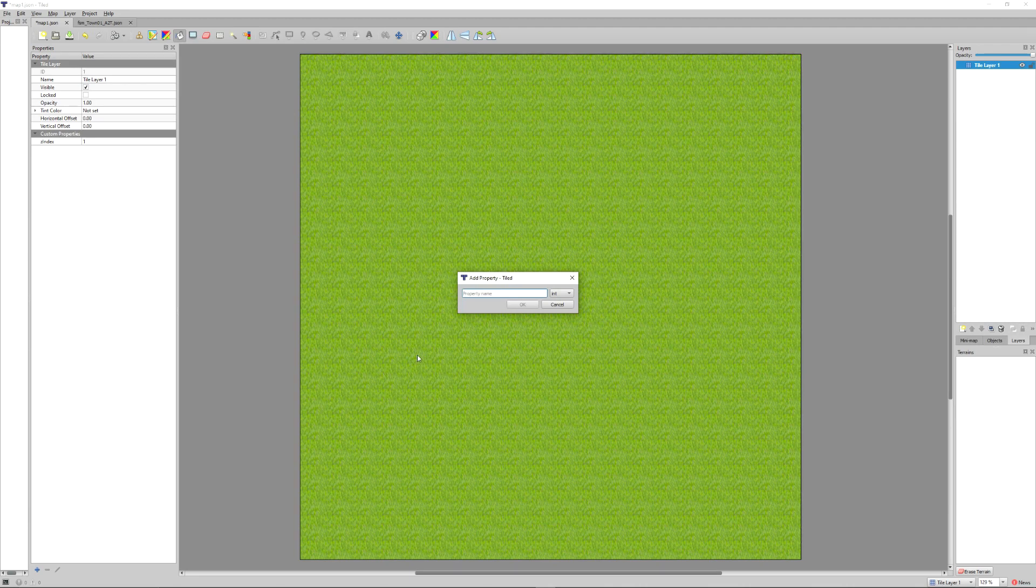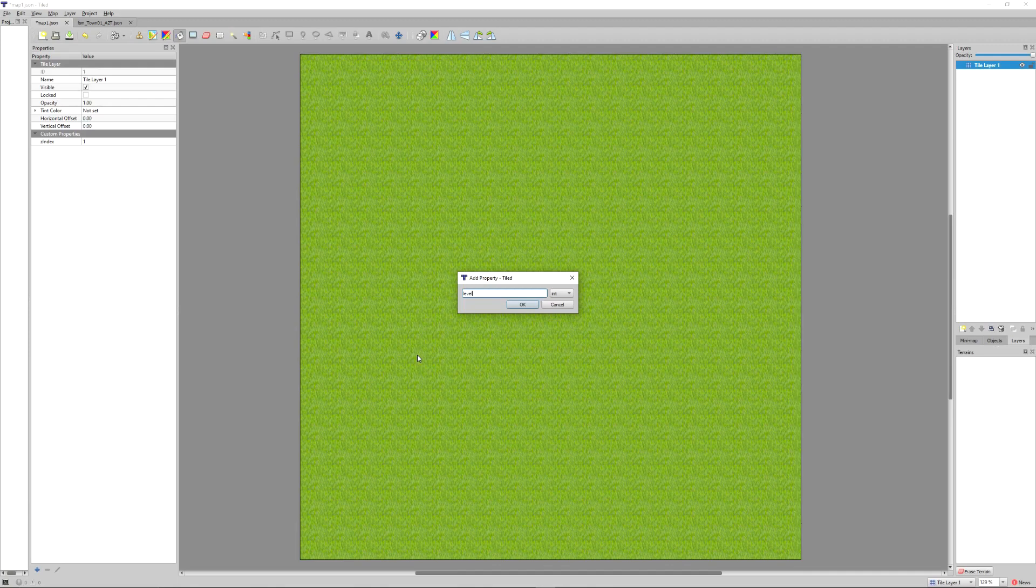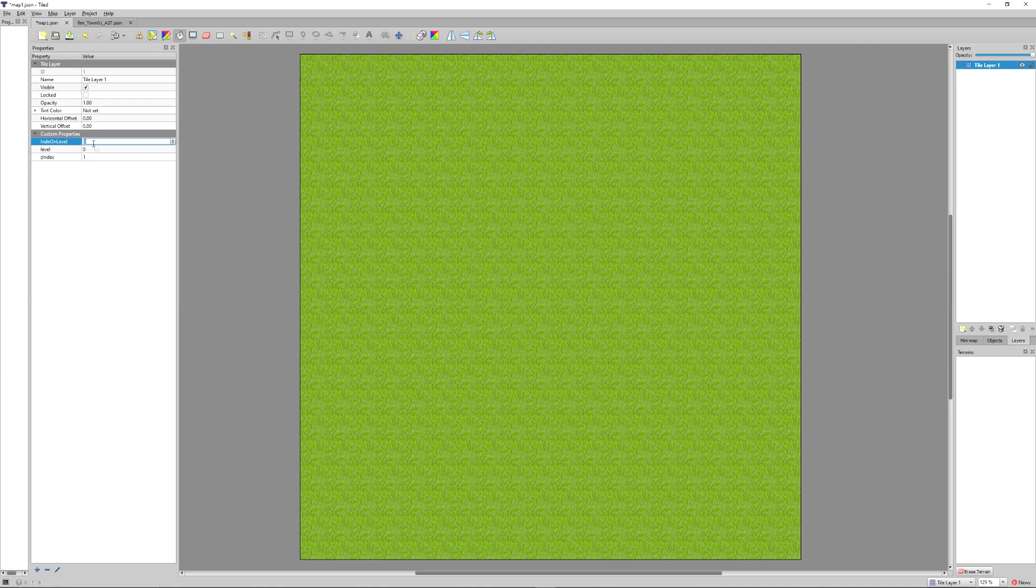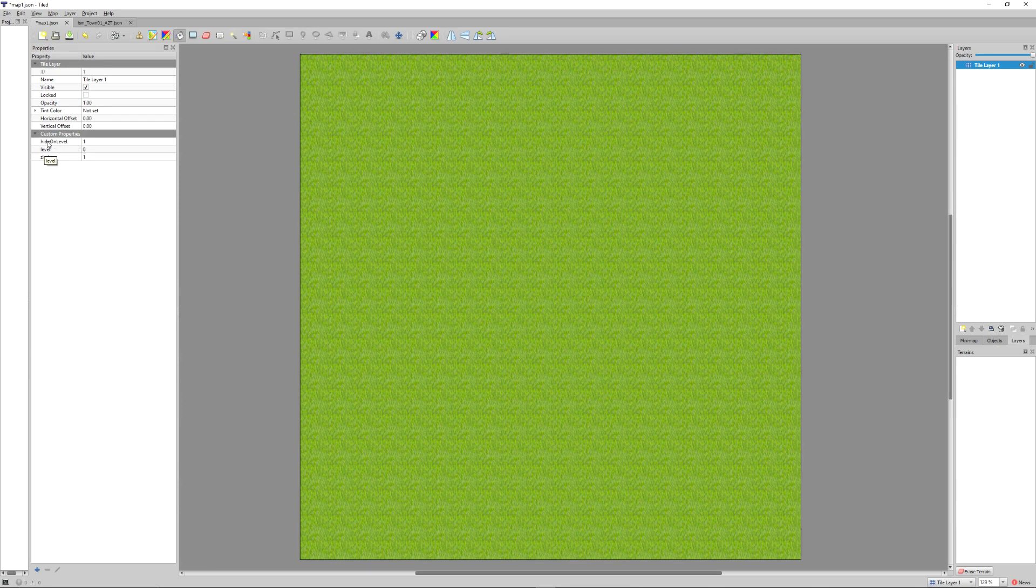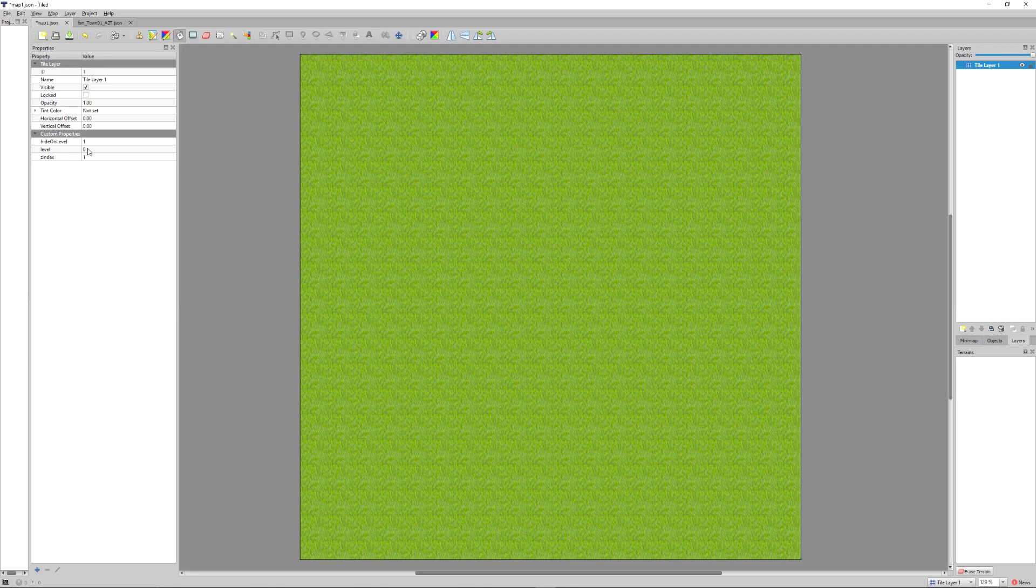Now we'll add another custom property and this one will be level. We're going to set that to zero because this is the ground level. And the next property will be hide on level. And this is going to be set to one. If you want to create a bridge or an overpass, you're going to change the level that tilesets appear on. When you leave level zero to level one, it will hide that layer and show your other specified layer instead. We'll go over that more in future tutorials.